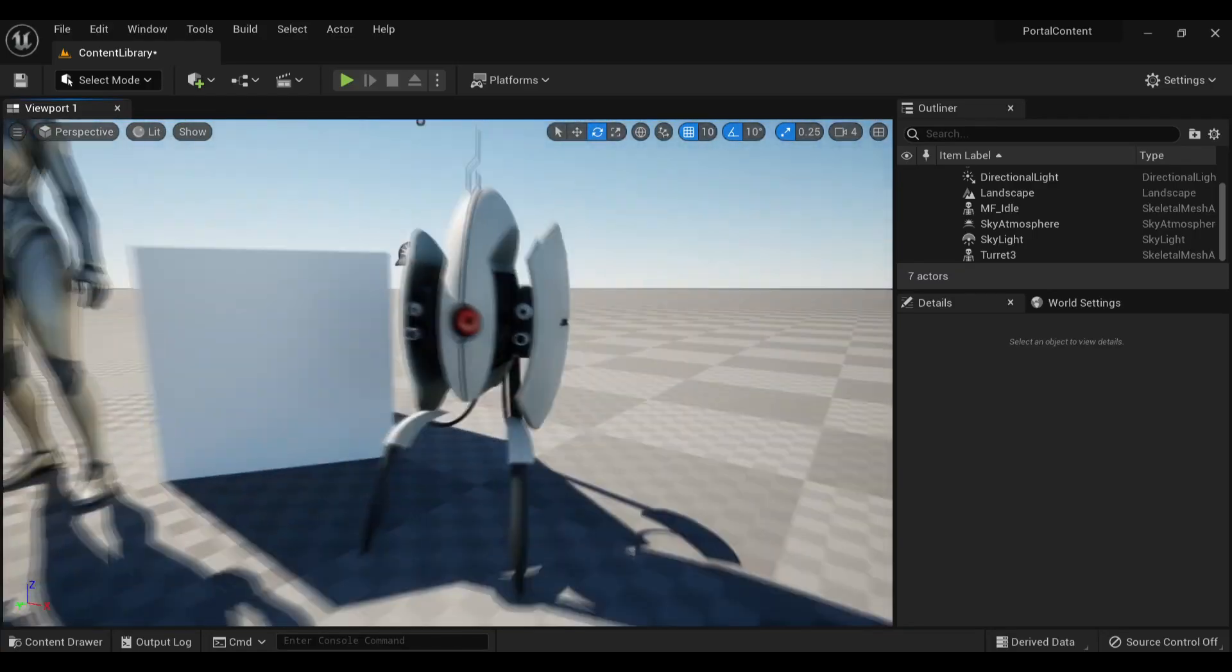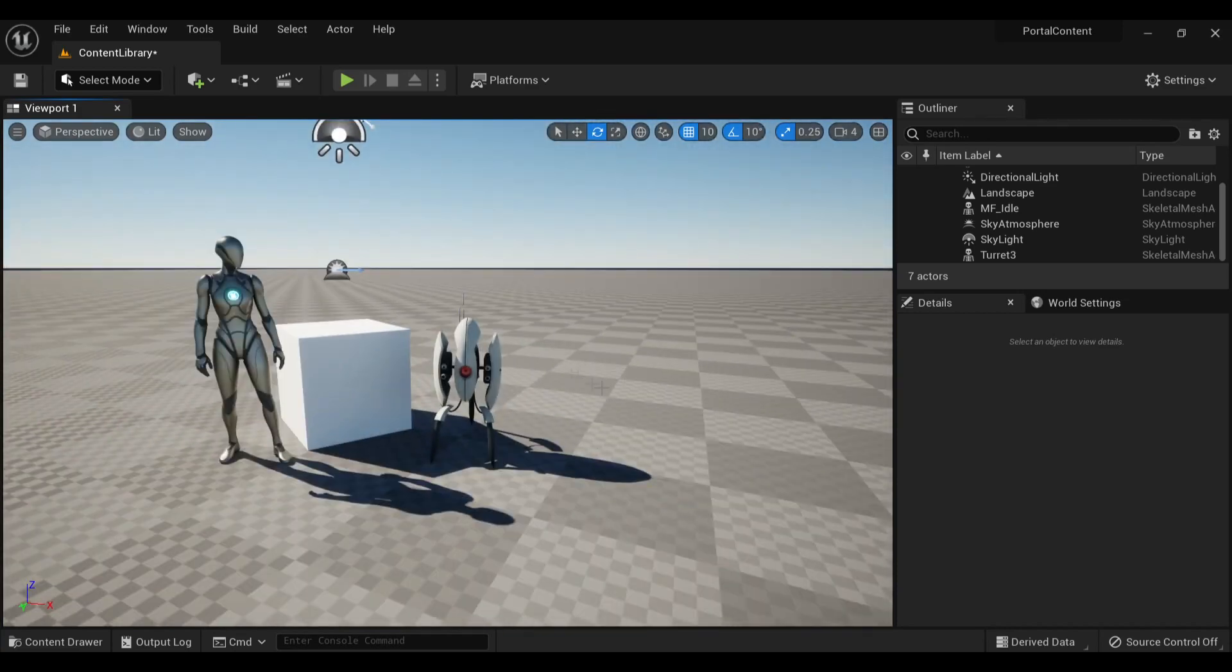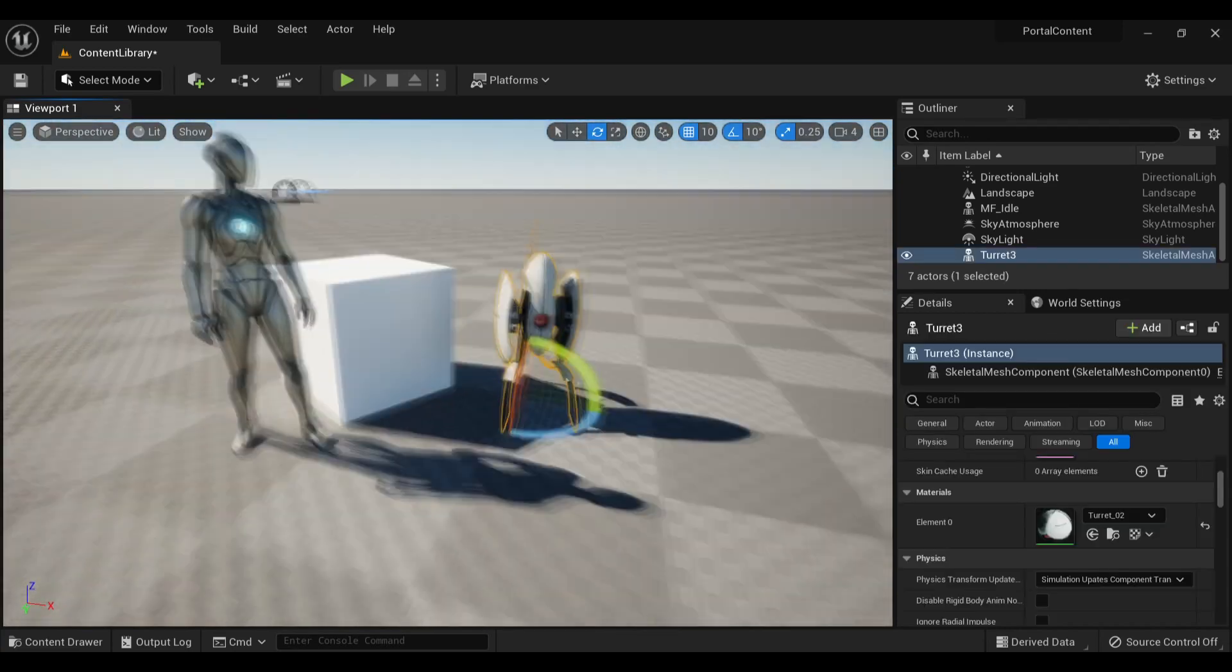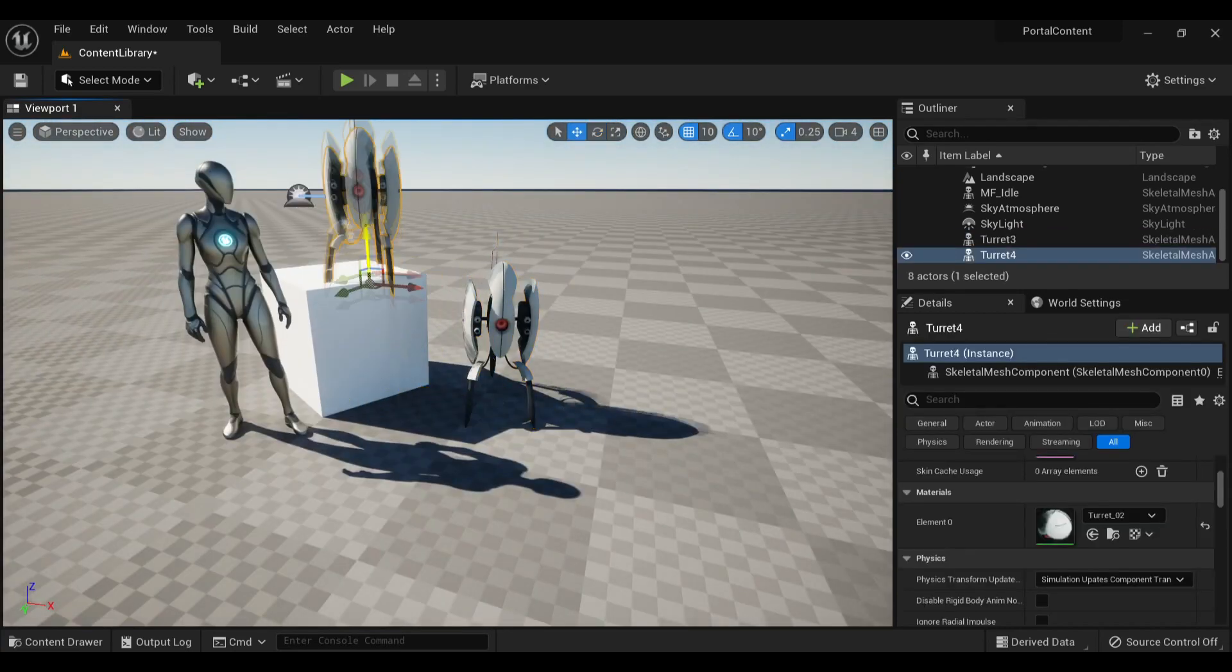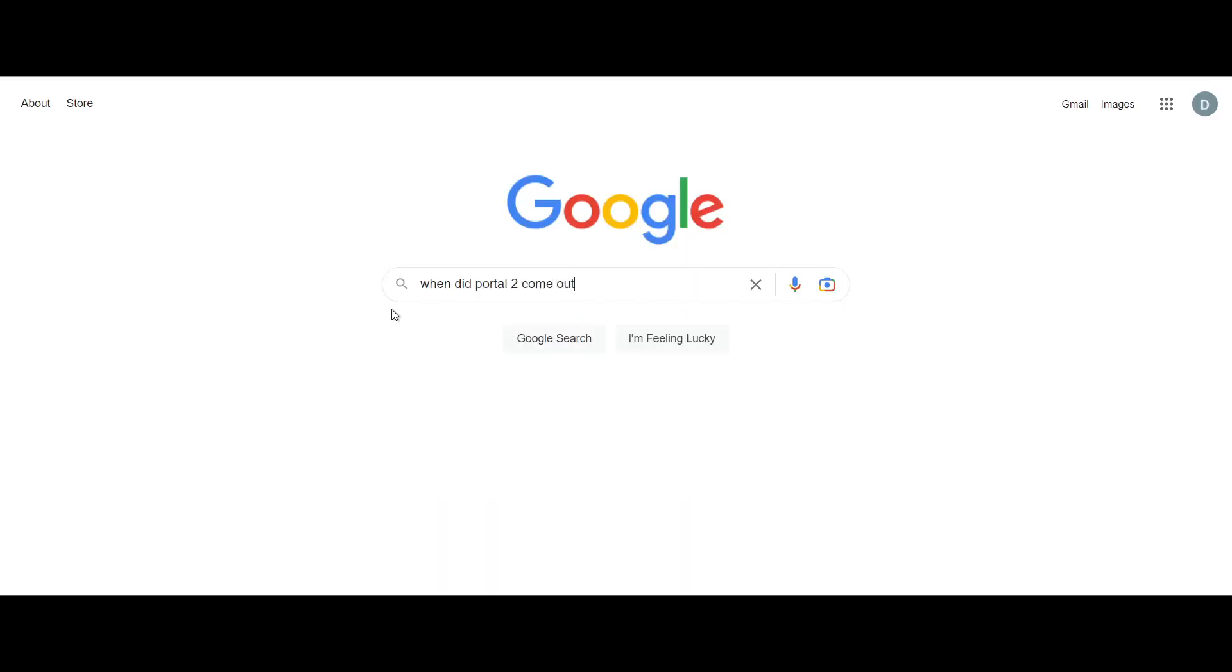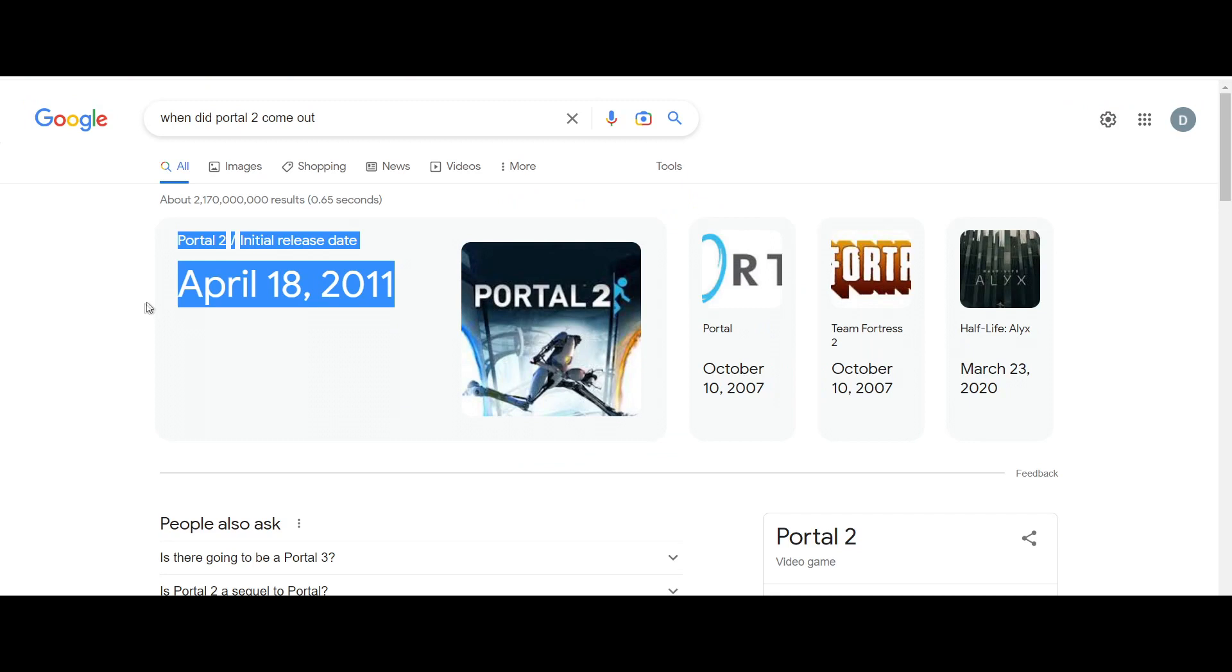The only issue is the Portal textures are actually pretty low resolution. Remember, Portal 2 came out in like 2008... hold on, let me google that. OK, nevermind, 2011, but still, it's an 11 year old game. So obviously the textures are going to leave a little bit to be desired.